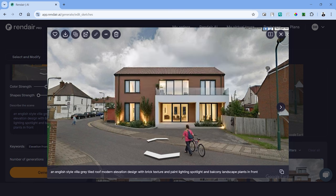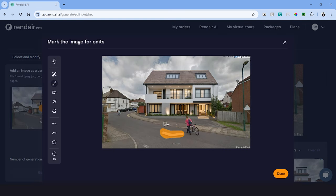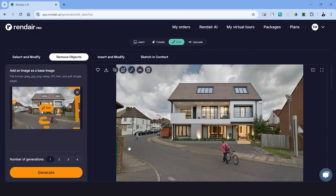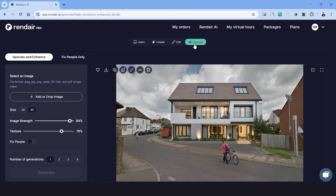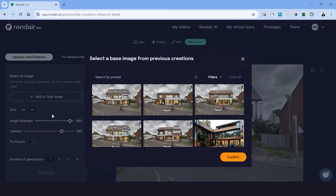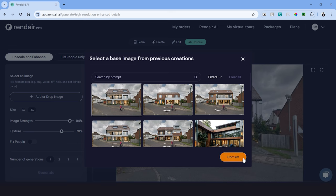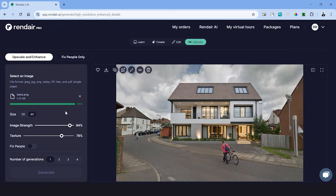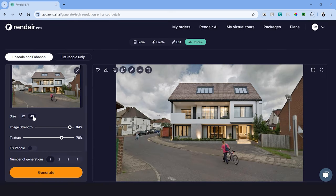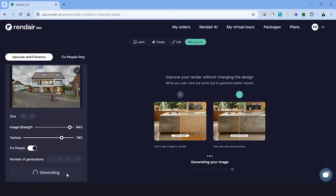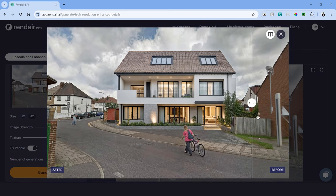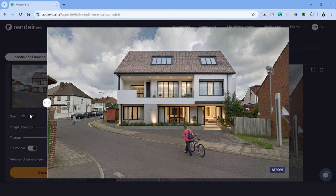You can always use the edit tool to remove objects and modify the image. Let's now use the same image on the last tool which is called 4K upscale. Head over to 4K upscale and you can choose the image that we created, set the parameters and let's choose fix people. Hit generate to upscale this image in a 4K resolution.